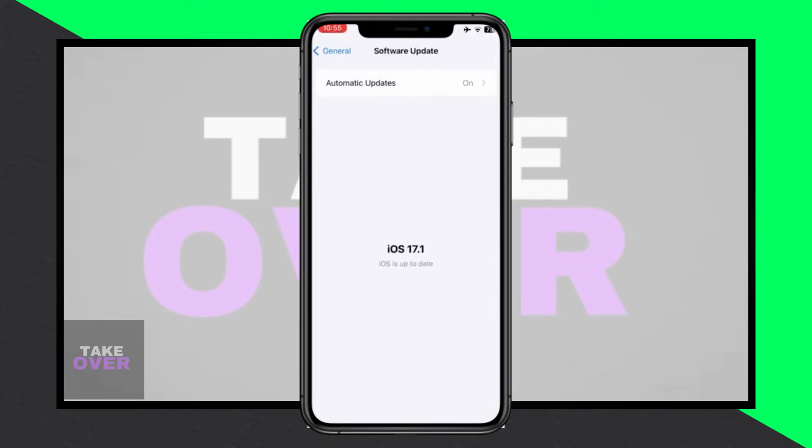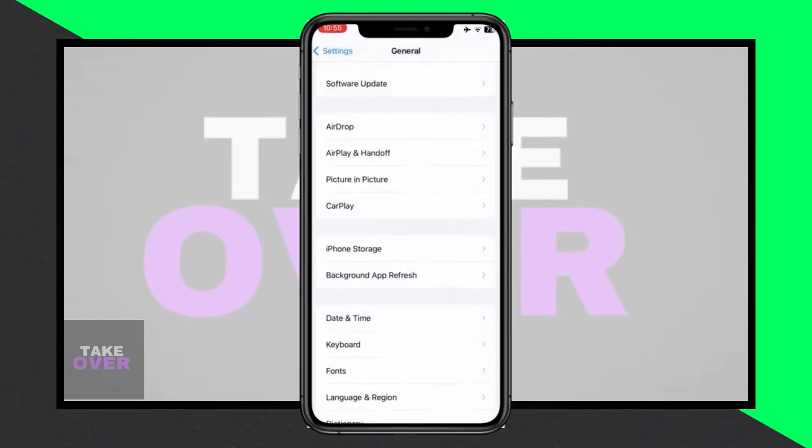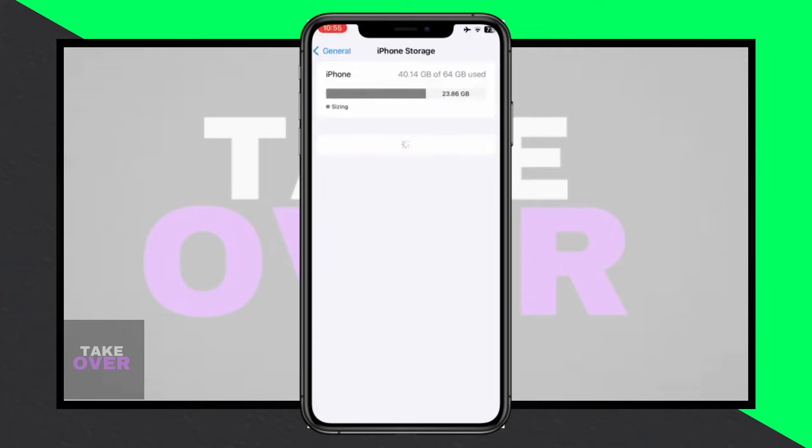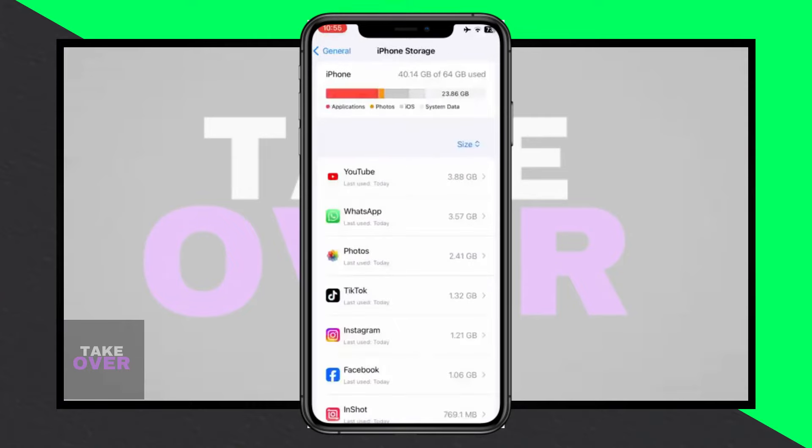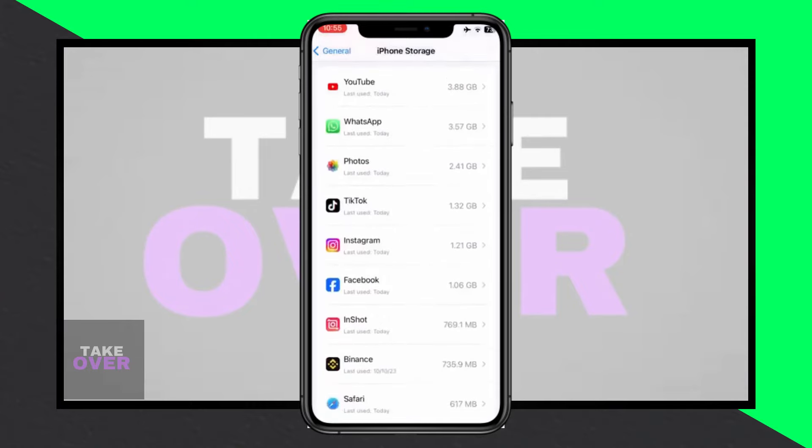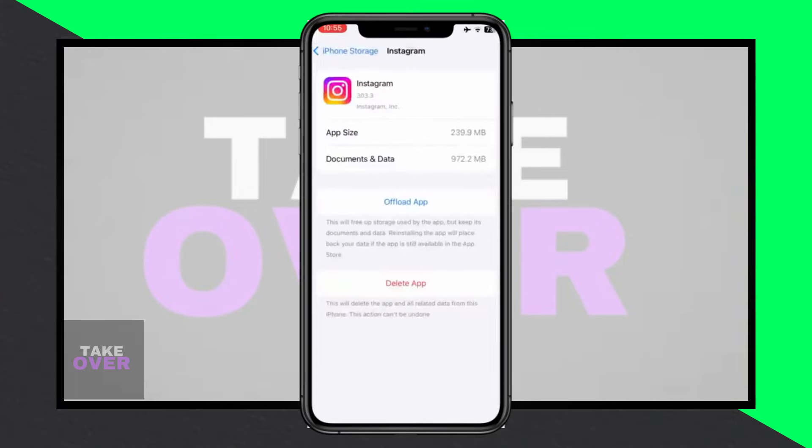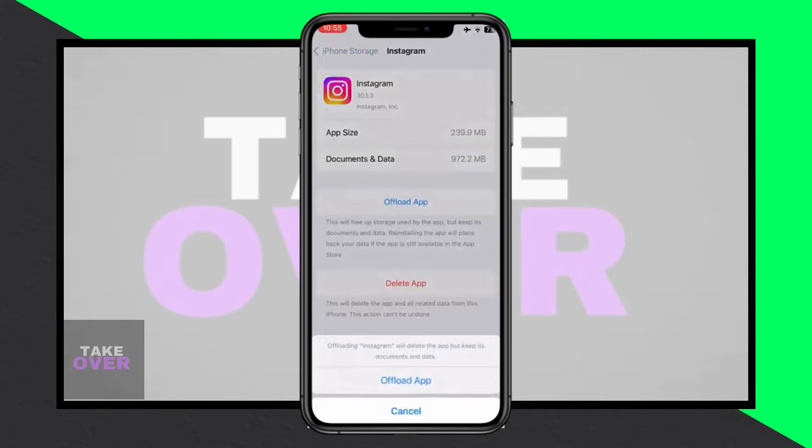Hello everybody, welcome back to my YouTube channel. In this video, I'll show you how to fix the unexpected error occurred, please try again later error on Instagram. If you're encountering this error, I'll guide you through the steps to resolve it.